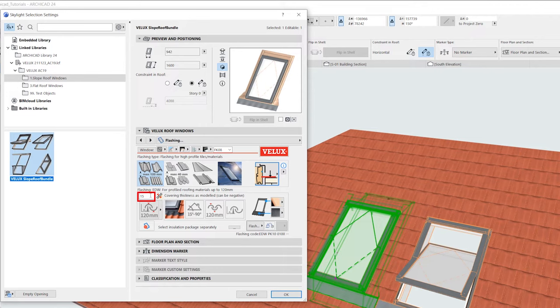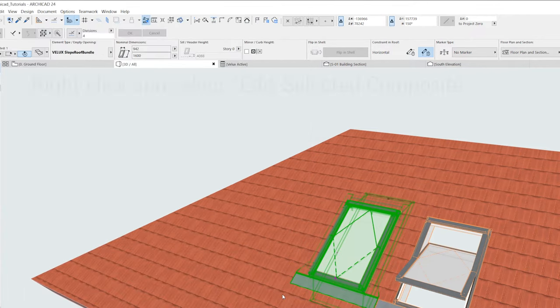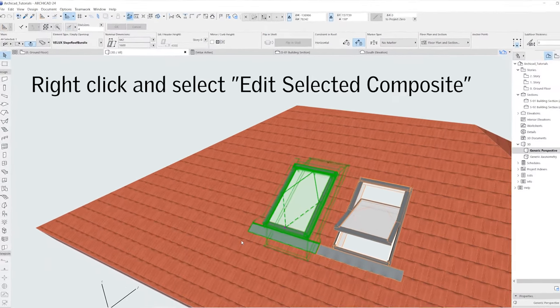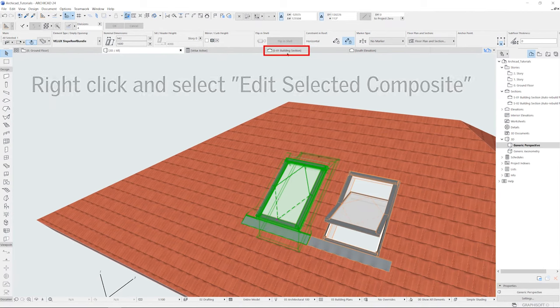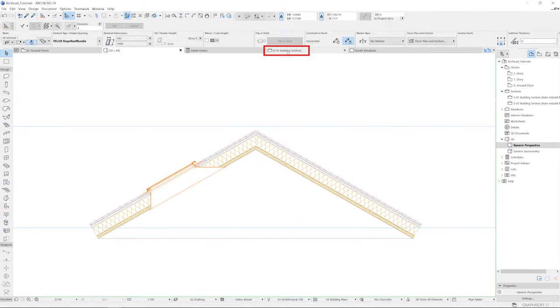One is by right-clicking on the roof and selecting Edit Selected Composite. Or we can measure the thickness in a section view.